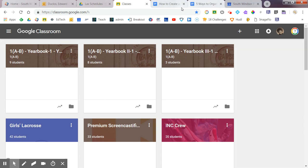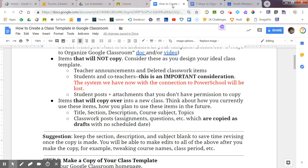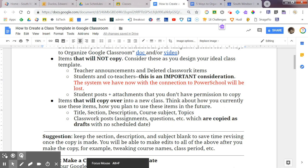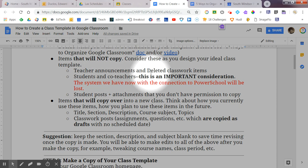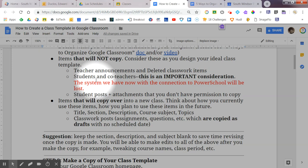A couple of things to keep in mind, however, is that any of the teacher announcements or your deleted classwork will not get copied over. And another thing to keep in mind is your students obviously won't be copied over. Now, here's the thing that you need to know.